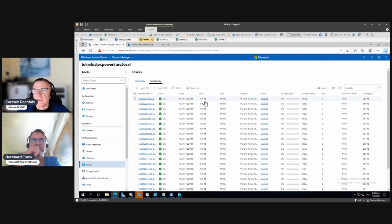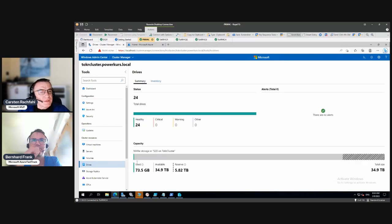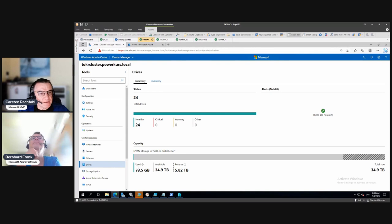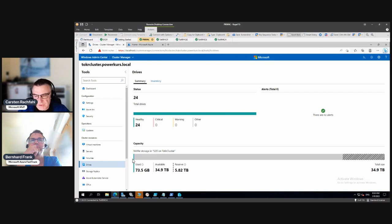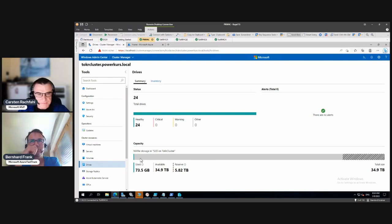So we have only 1.46 terabytes usable space per drive — that's the important thing. In total we would have 64.9 terabytes plus some gigabytes. Those gigabytes are our cluster performance history volume, so we already have one small volume, and the rest is free.